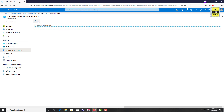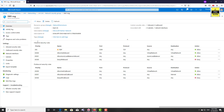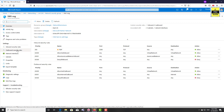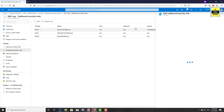If you want, you can edit and add a new network security group, but we explained these things in the previous video. These are the default rules created with the default network security group. What I want to do is create an outbound security rule for Azure Backup, so let's click Add.